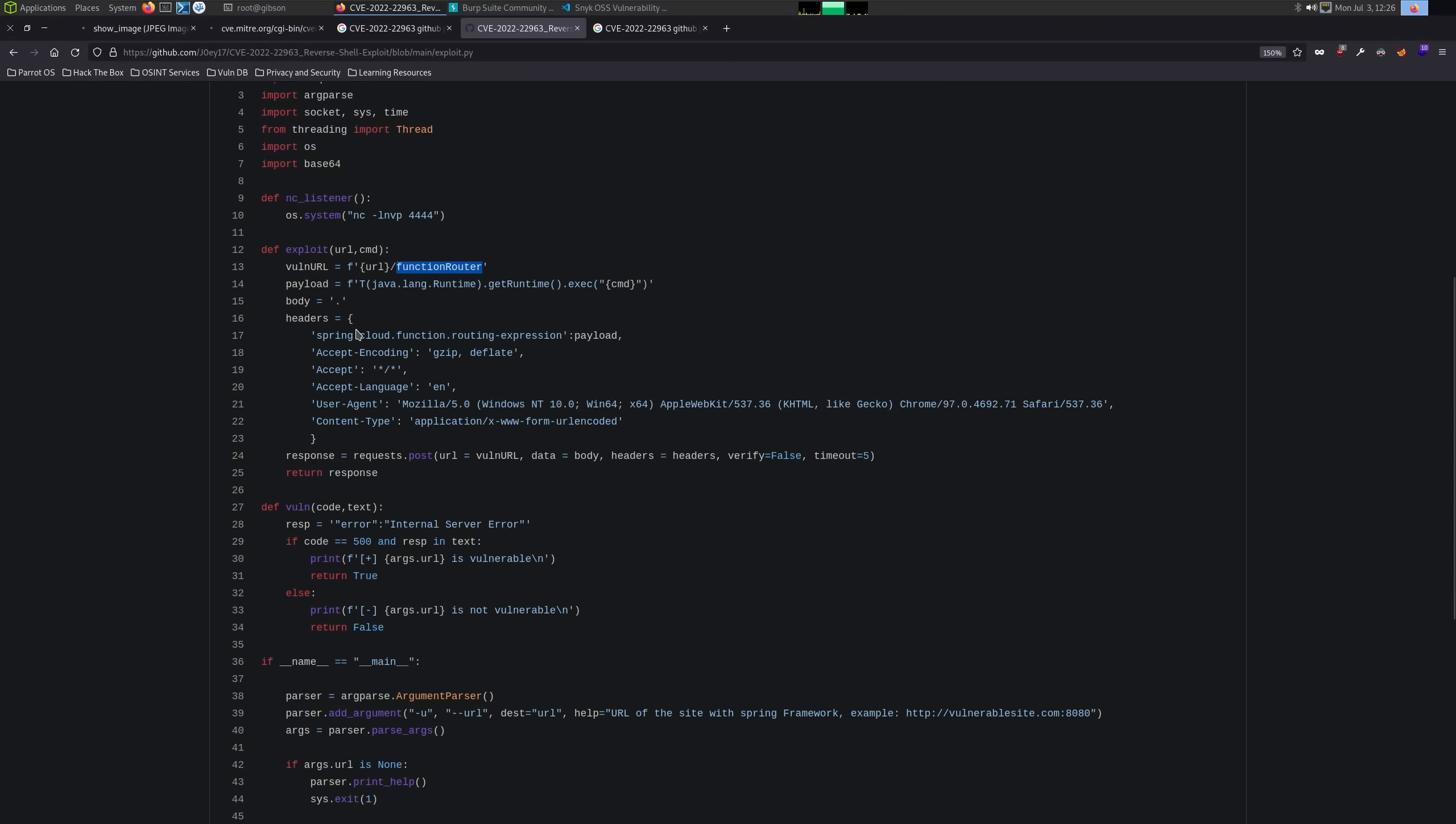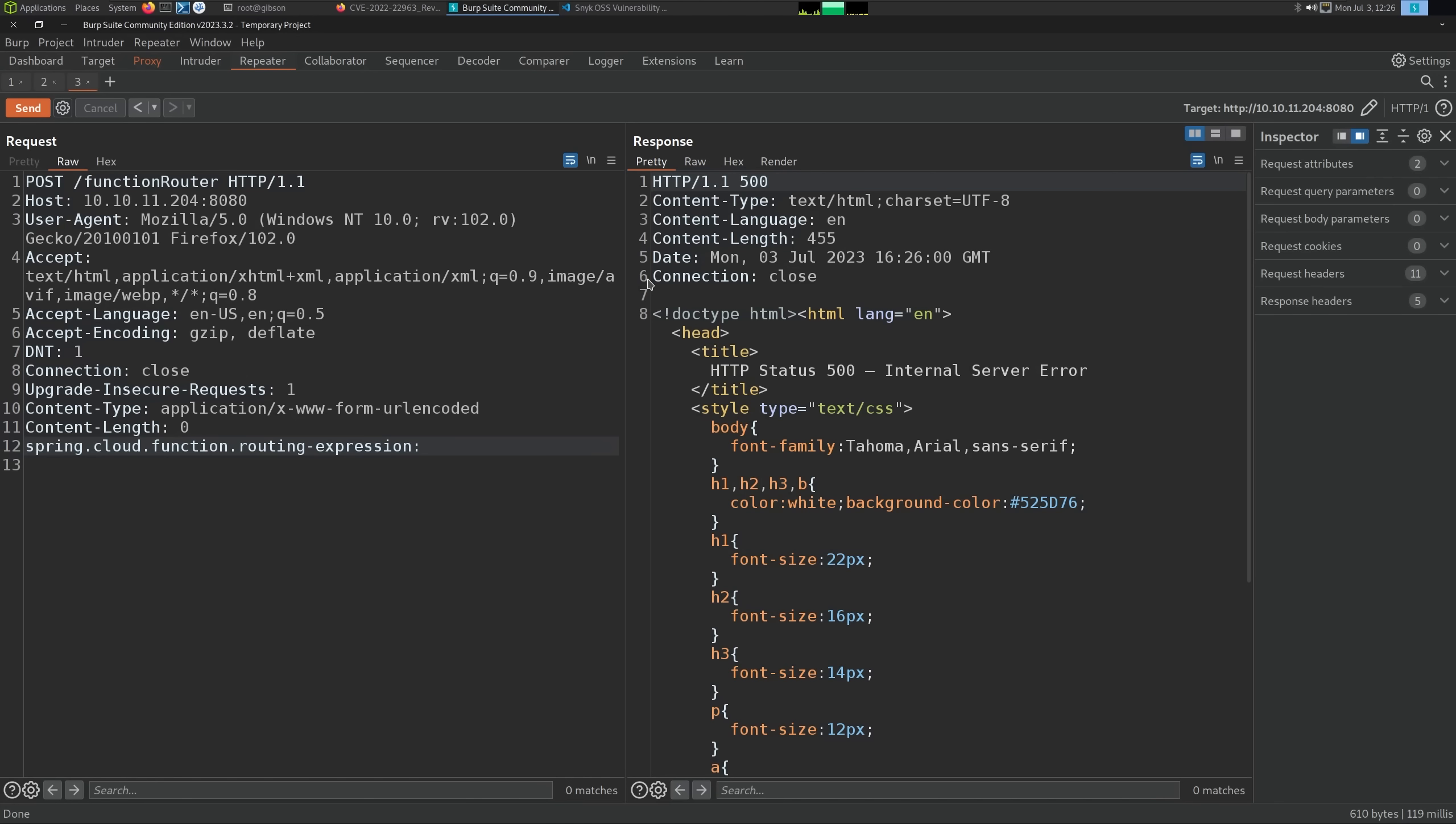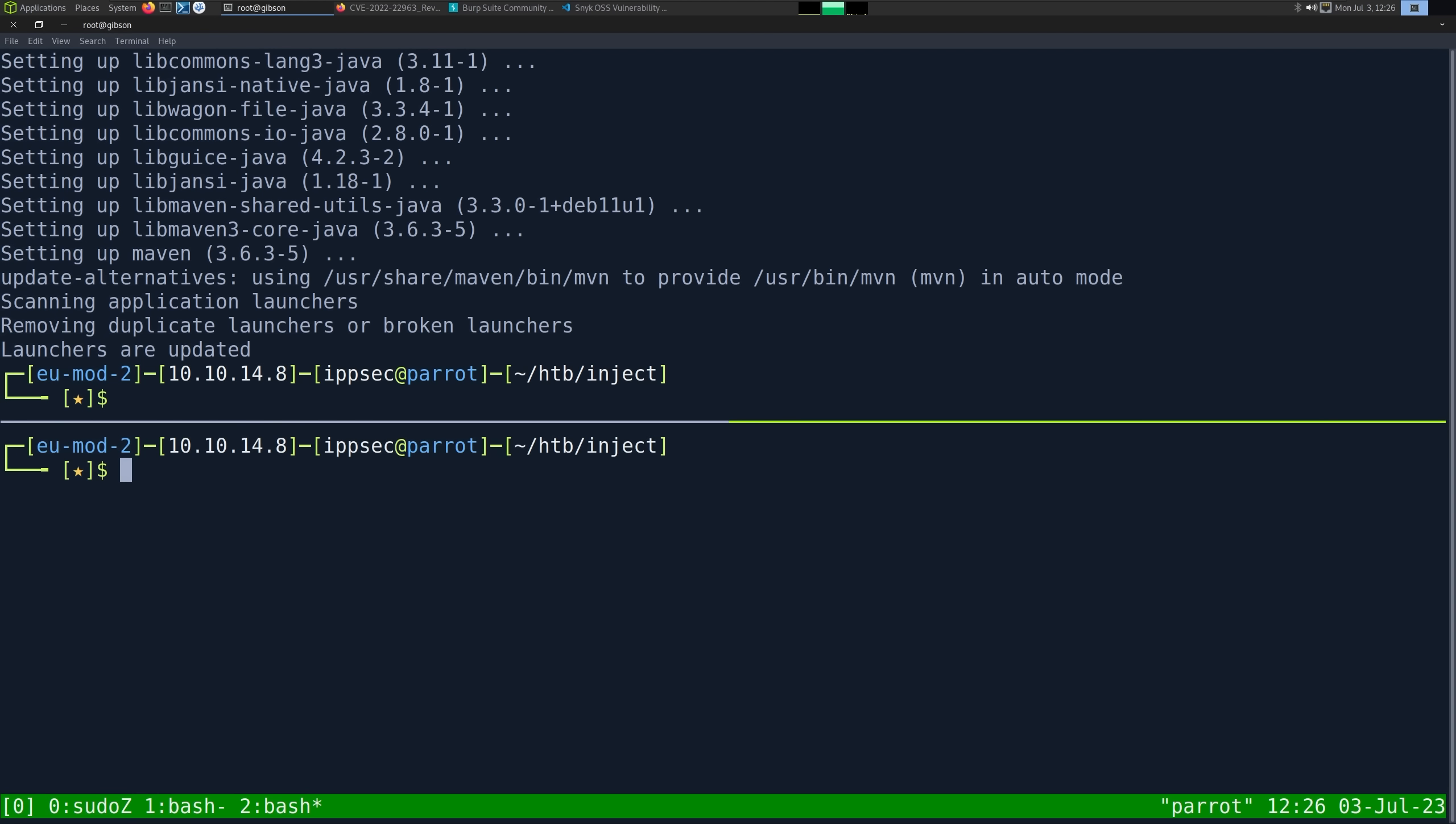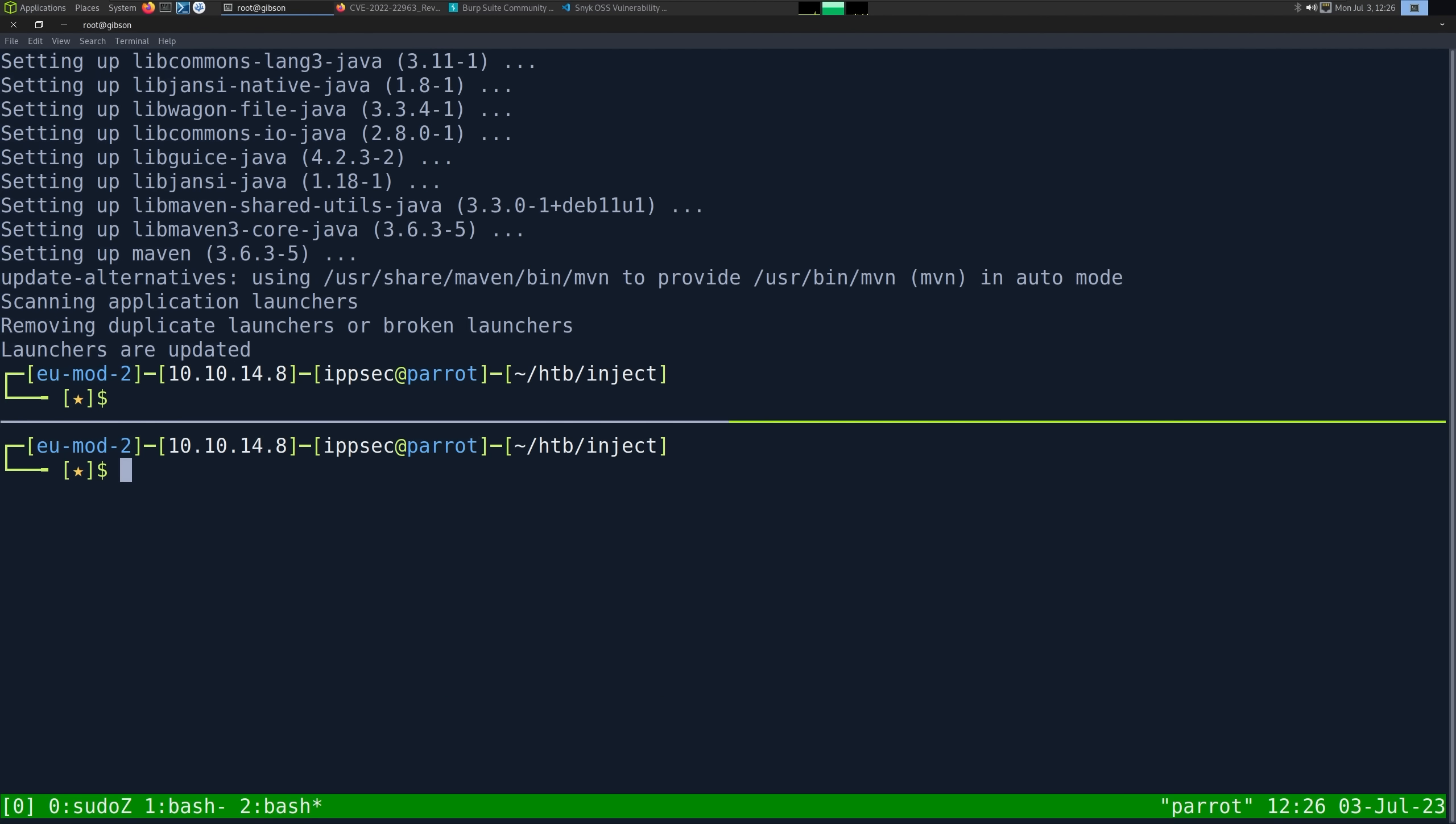All this is doing is setting Spring Cloud routing function expression and then the payload. So if we go with this, what does payload look like? The command is going to be anything. I'm going to do user bin curl 10.10.14.8 port 8000. This is just going to be one to test if it works. I think we need two line breaks at the end. Let's do nc lvnp 8000, run it, and we get a request. So we know this works.